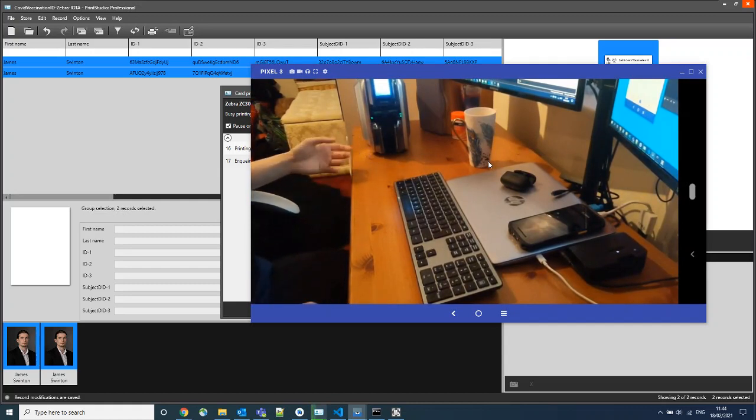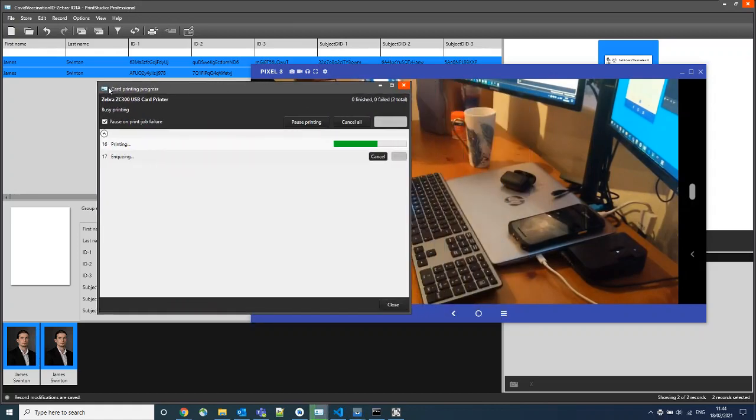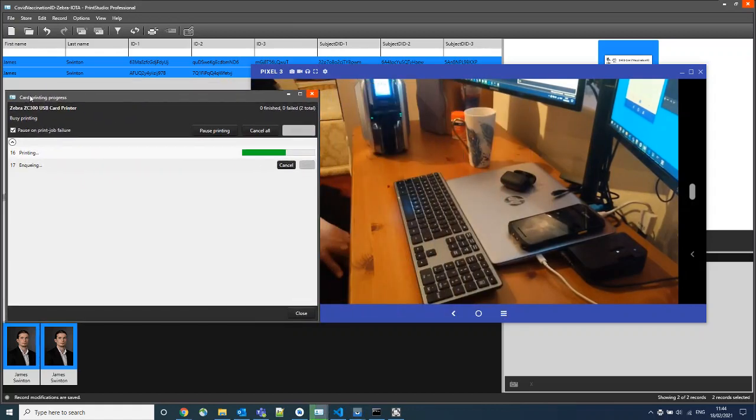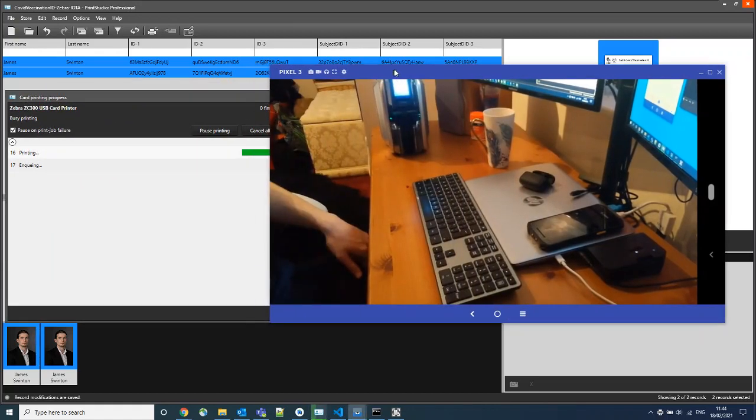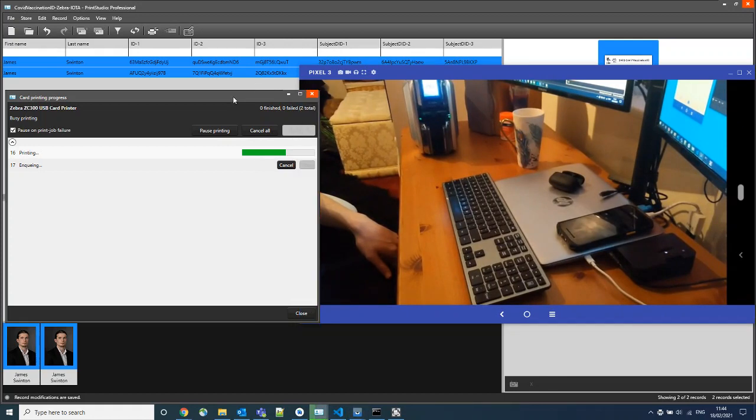It's currently encoding the first card and it is now, as we can see here, printing the information onto the card itself.